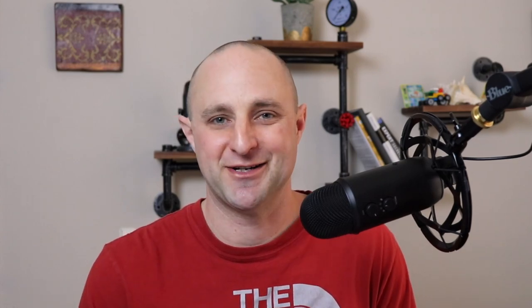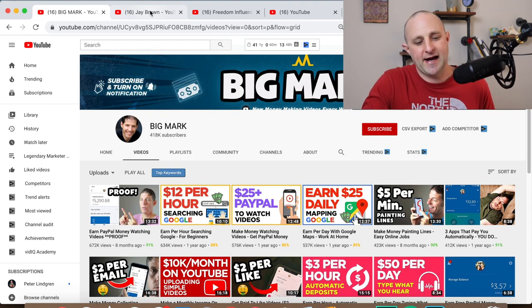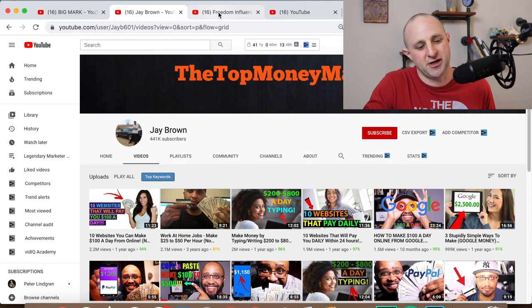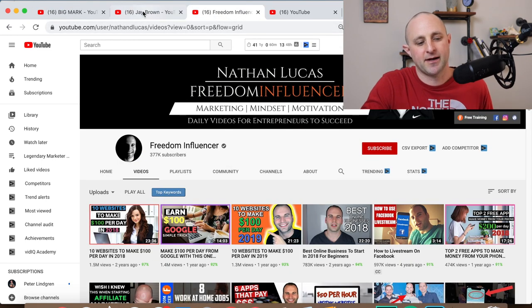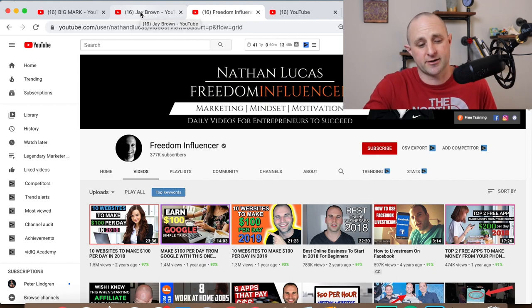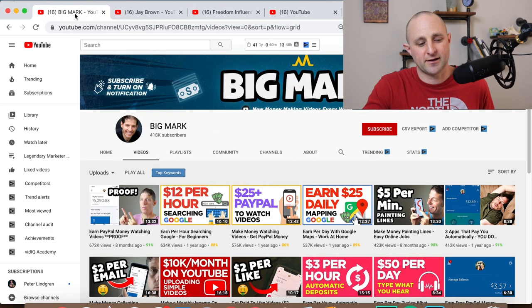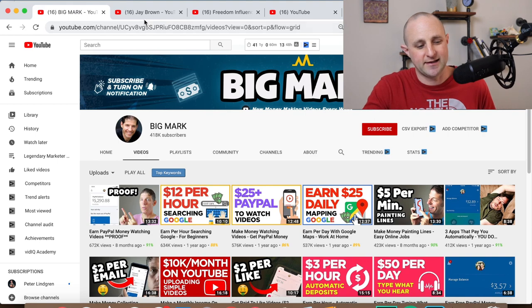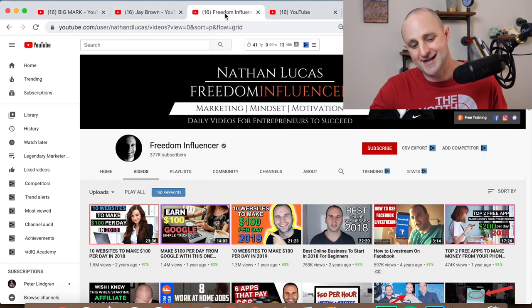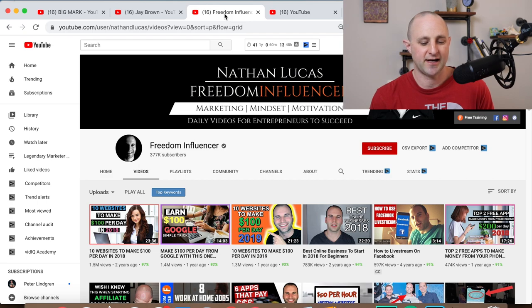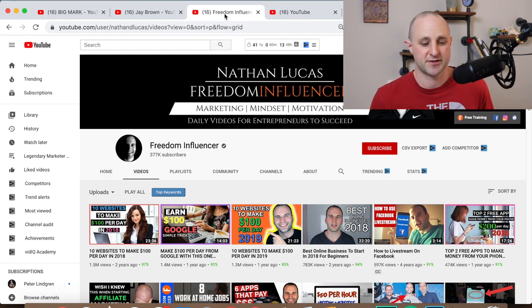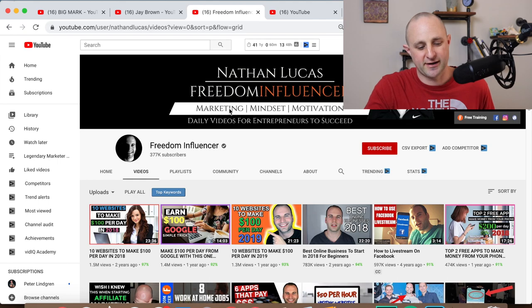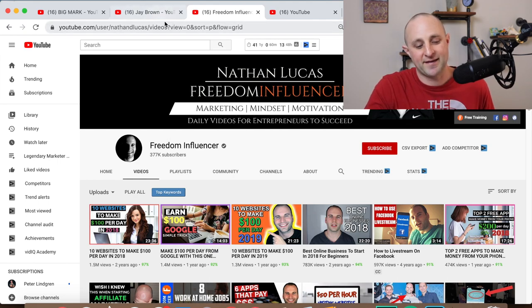I'm going to show you the right way to do it. As we jump into the computer, I have three YouTube channels up. If you're in the Legendary Marketer program, you are definitely going to recognize these three names: Mark, Jay, and Nathan. They are the three top producers in Legendary Marketer, and they all have something in common — they all have very big, successful YouTube channels.